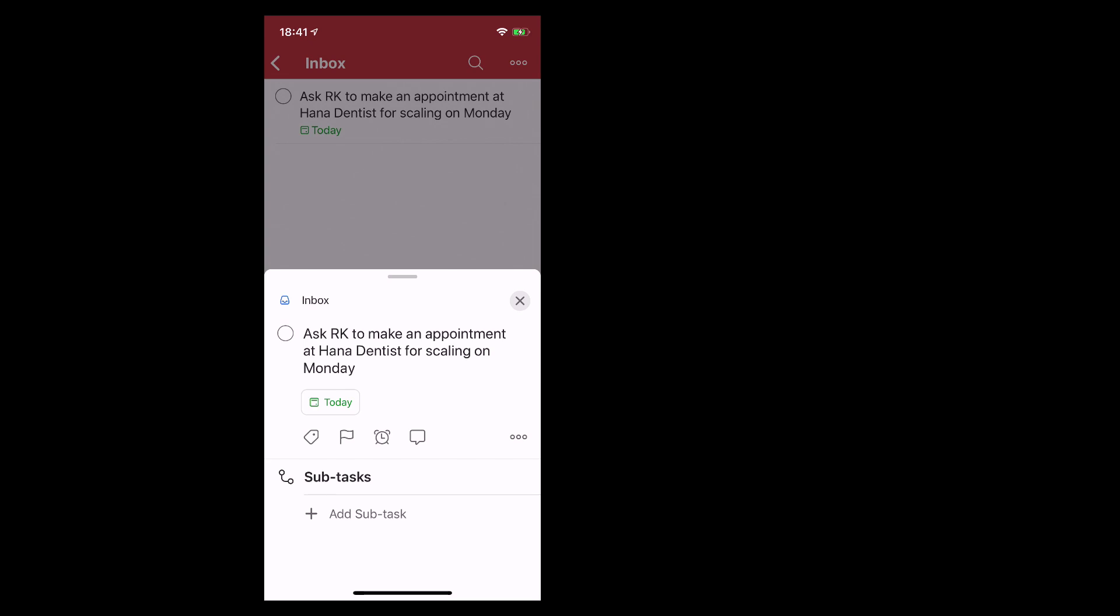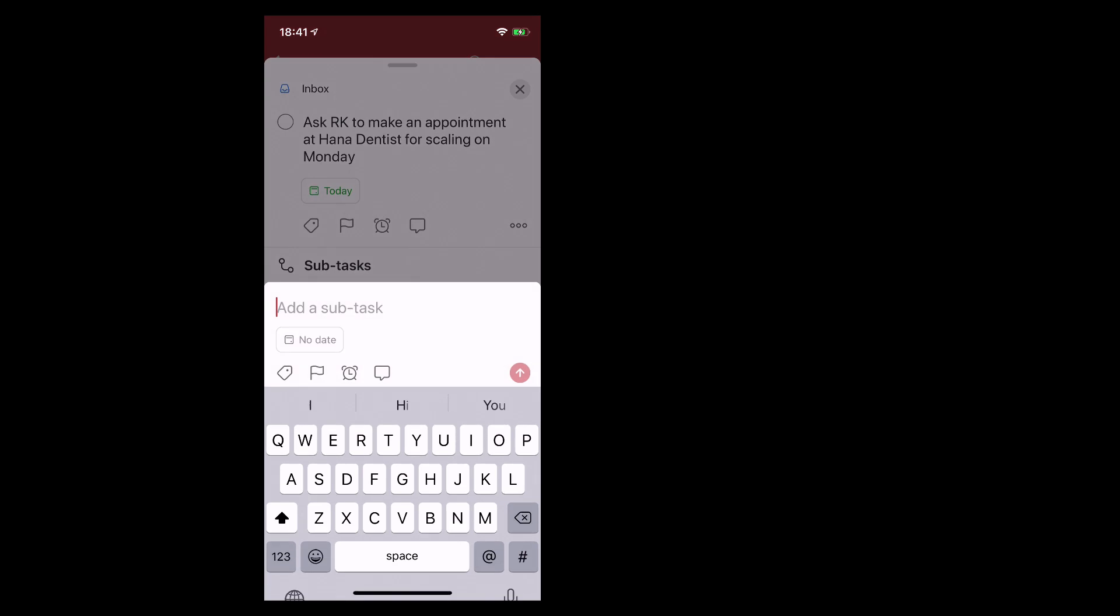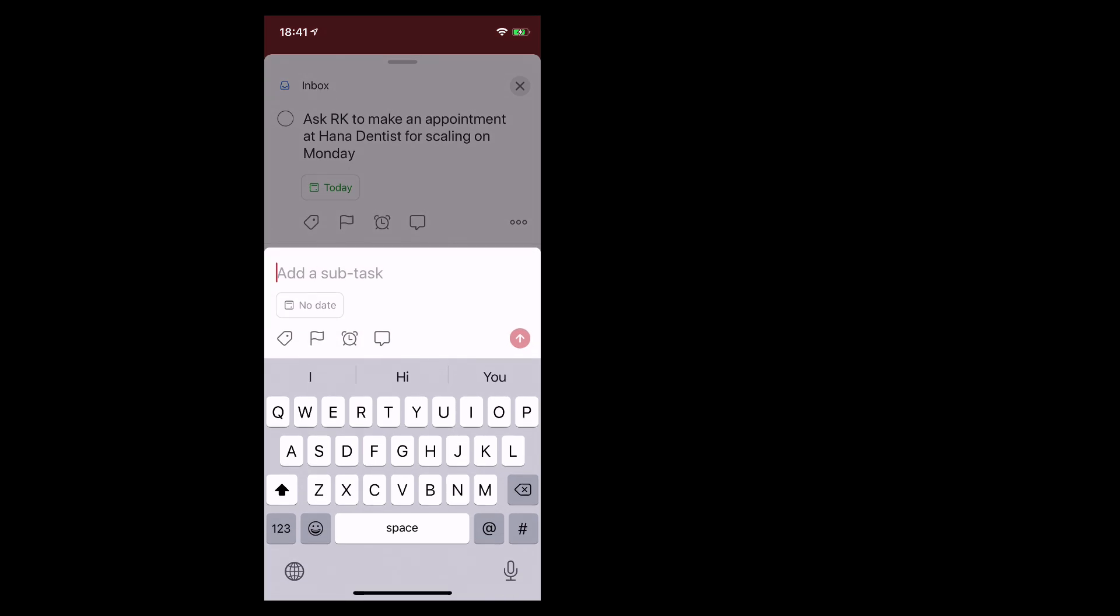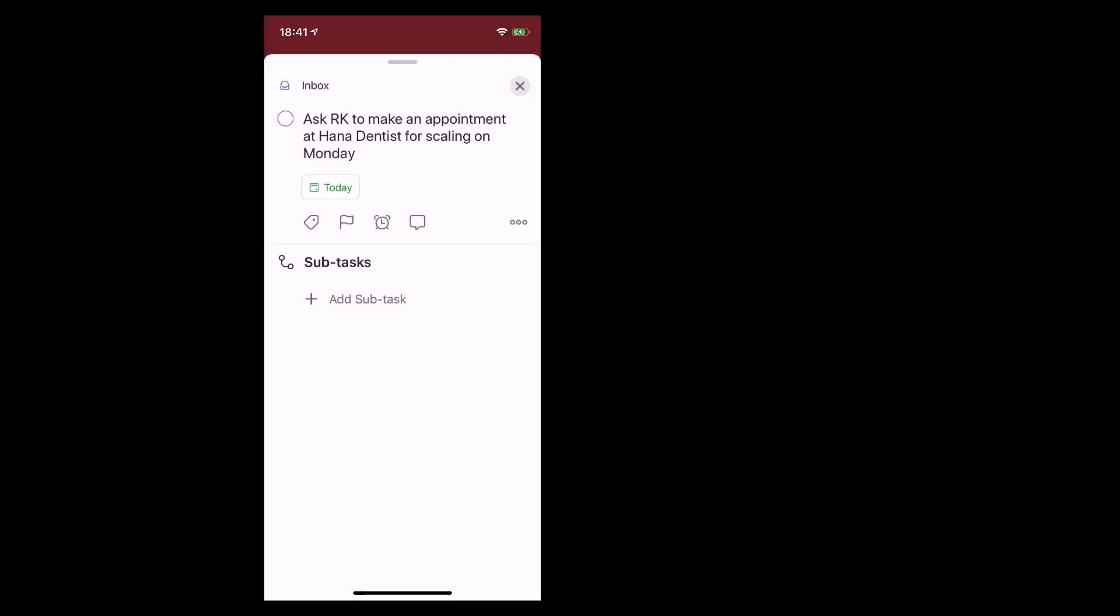Just like on the desktop we can add subtasks by tapping there and start adding subtasks right in there. No problem at all.